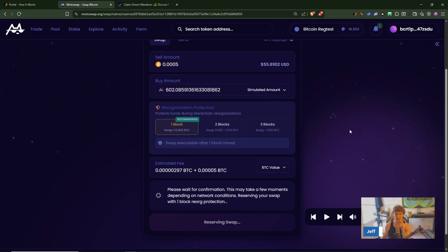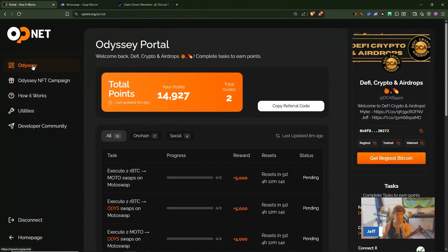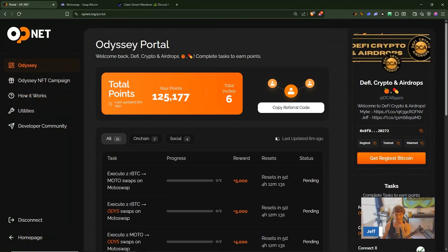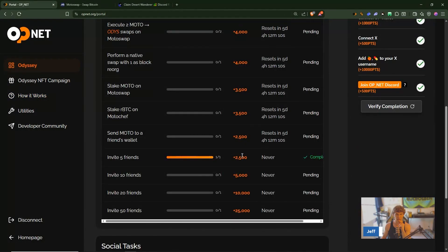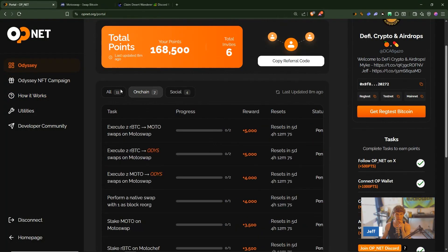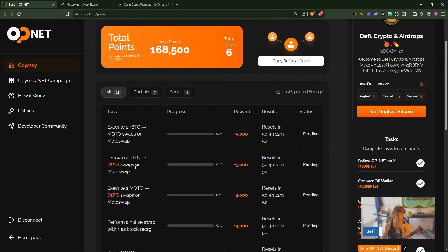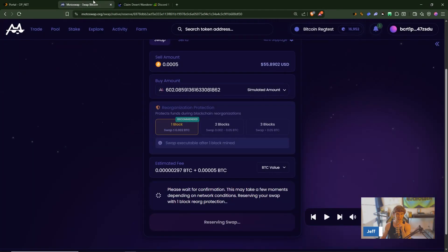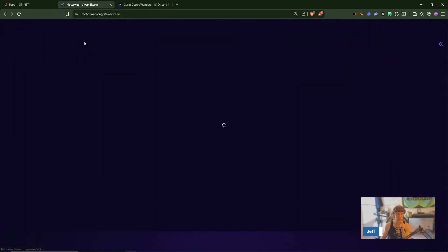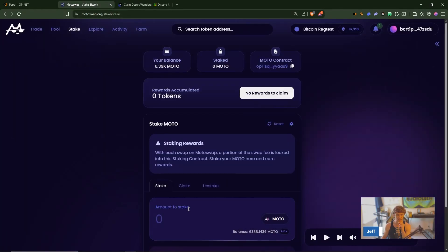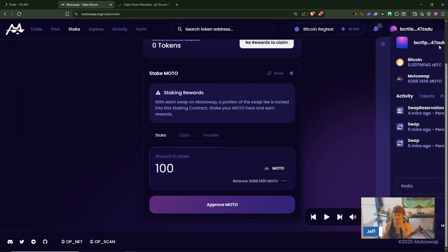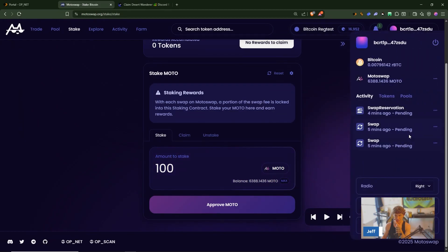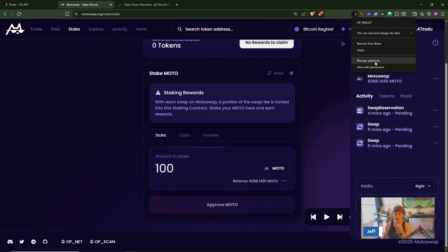Okay now link your Twitter and all that fun stuff. We're still waiting on this but let's check the Odyssey. So we can stake on Moto swap, let's go here to stake.